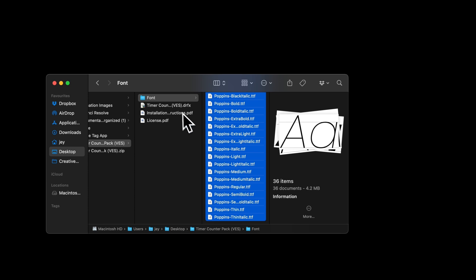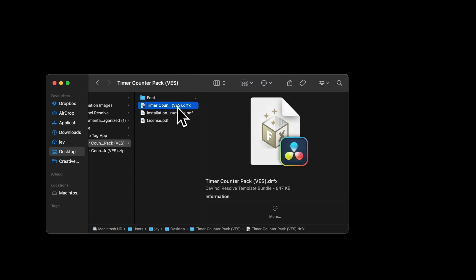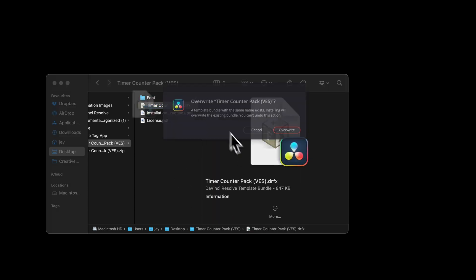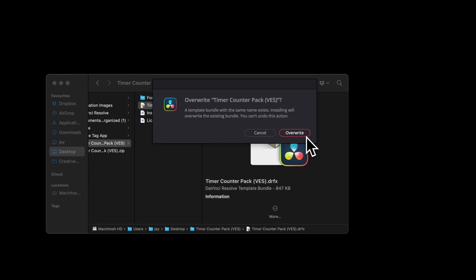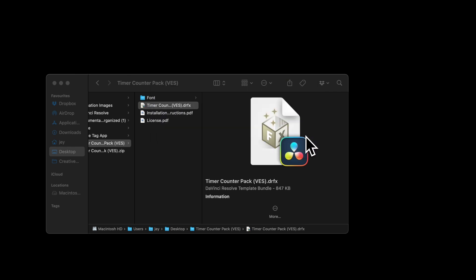Once that's done, you can go over to the grfx file and double click on it to prompt open the installation window and select install. Right now I already have the pack installed, so it's asking me to overwrite, but just select install.